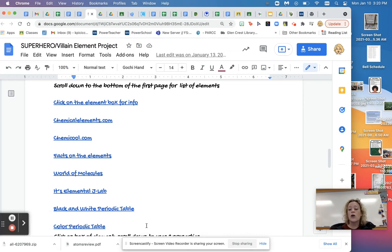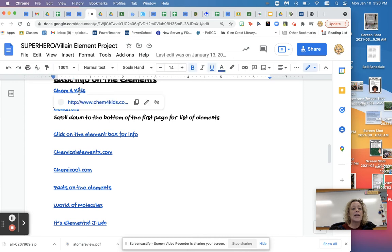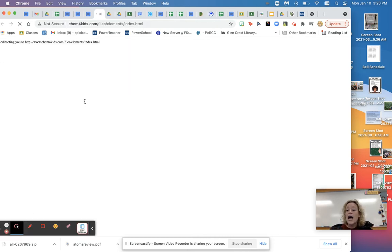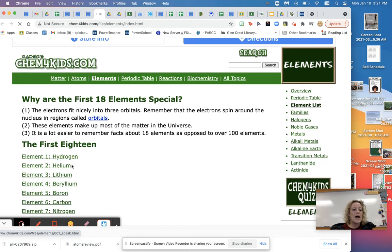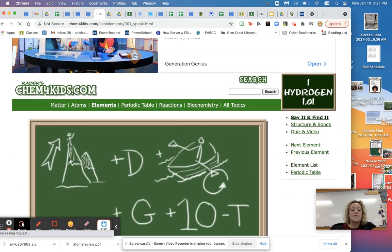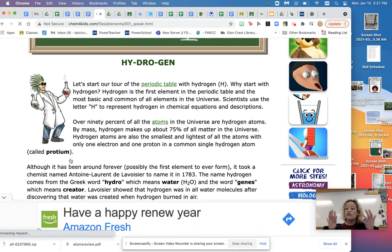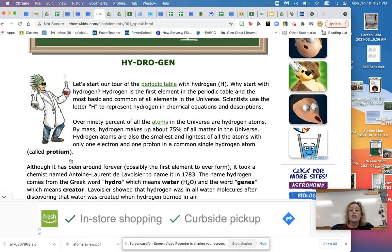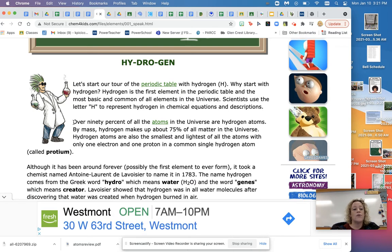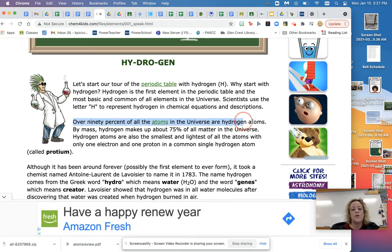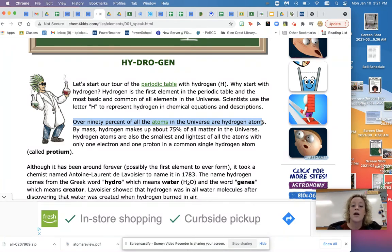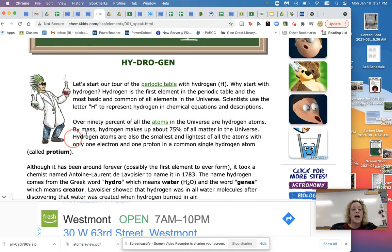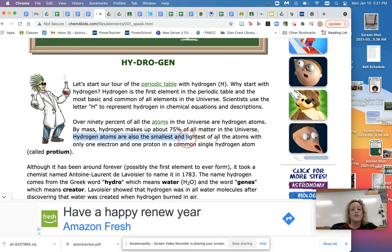What you should be doing first is going back to this superhero page that has the links and use these links first. Look for where your element is. So let's say you had hydrogen. You're going to click on a link, go there, and search for where hydrogen is. And then as you look up hydrogen, so here's hydrogen, I would recommend instead of just looking for stuff, actually start to read it. And whenever you find out things about it, you plug it into your notes. So for example, it says over 90% of all atoms in the universe are hydrogen. Whoa, hydrogen is everywhere. Hydrogen makes up about 75% of all the matter. Now look at this next sentence. Hydrogen atoms are also the smallest and lightest of all the atoms. So that tells me some things.